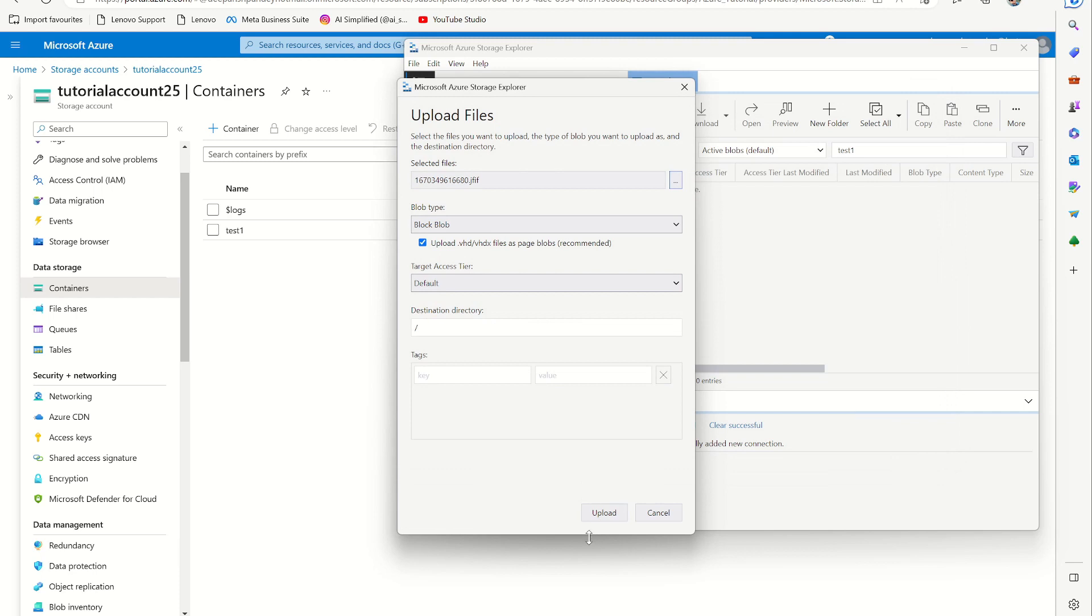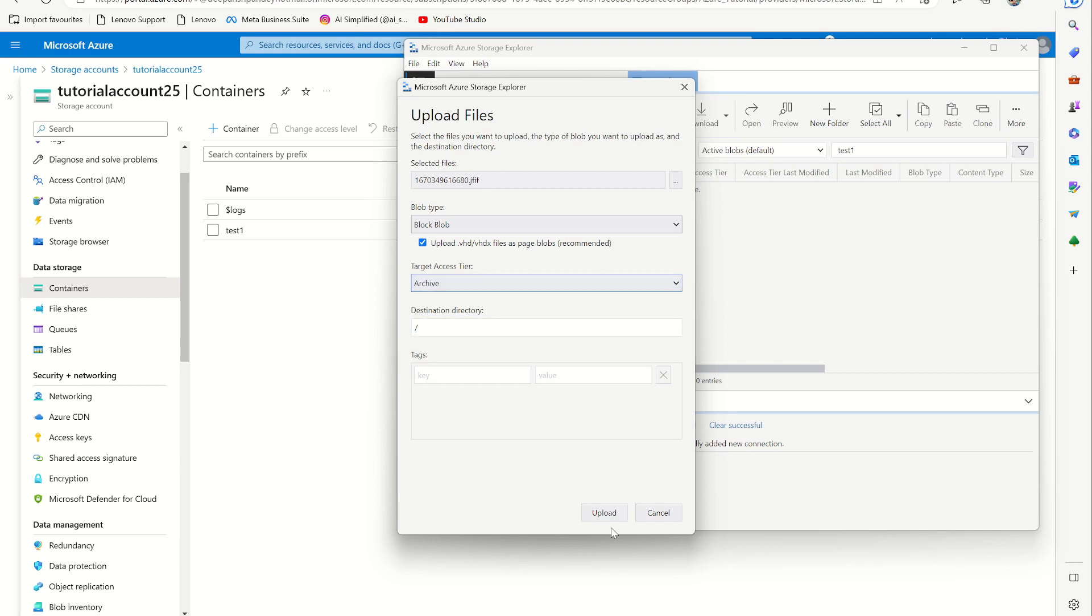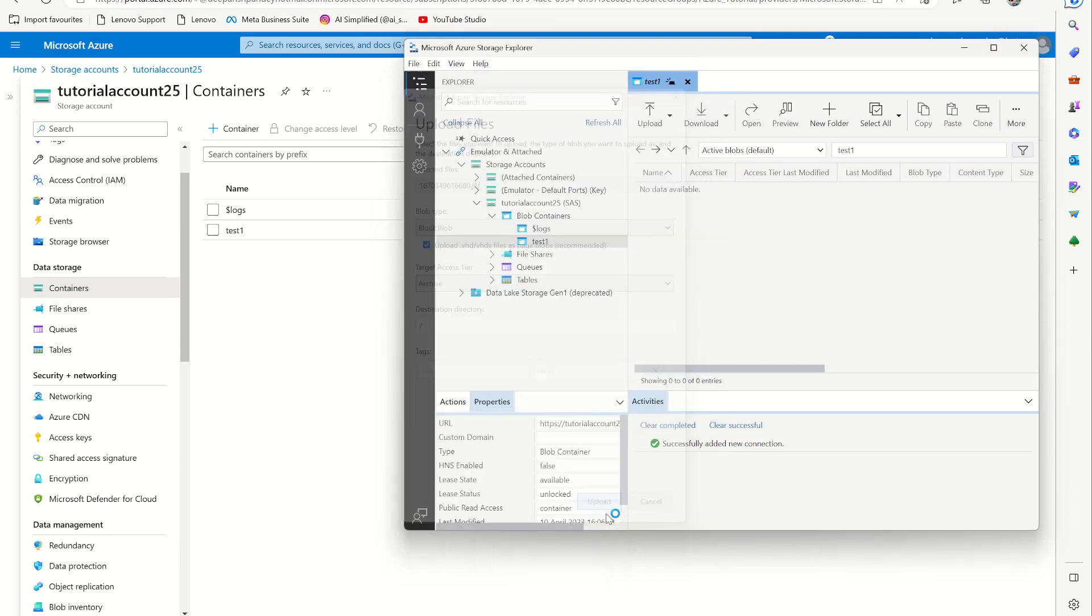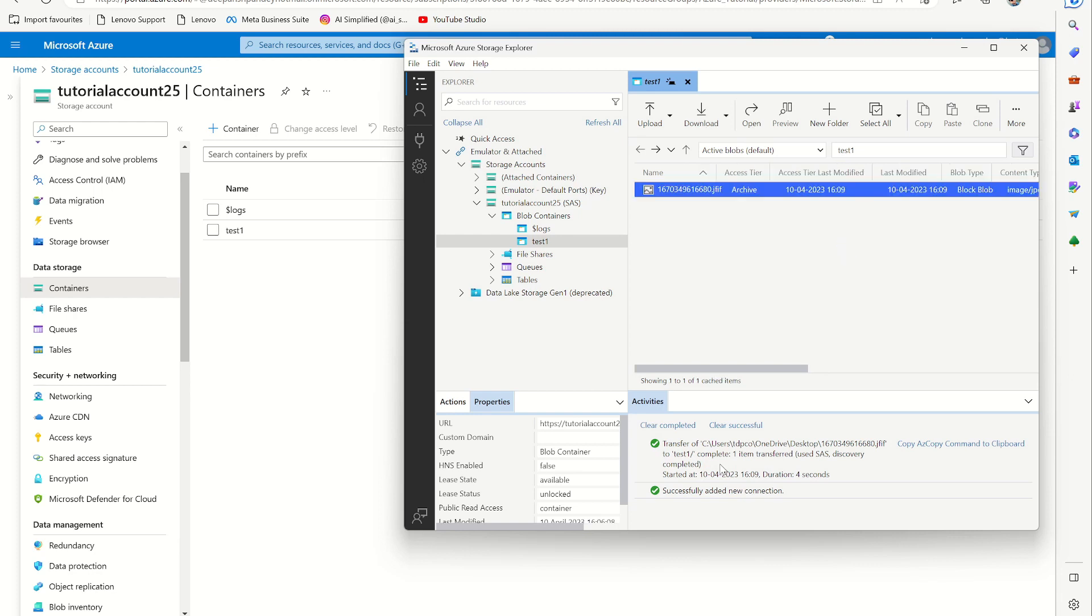This one, and I'm going to say upload. And here I am saying it's a cool. Let's do it archive and upload. Then it's saying it's transferring the file.